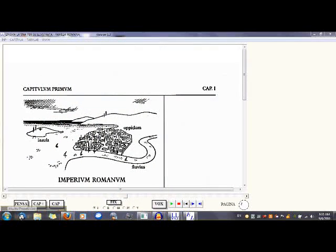Hello, welcome to LinguaLatina Study Habits. This is Mr. K, and in this tutorial I'll explain the habits of mind and study skills you need to be successful with LinguaLatina.